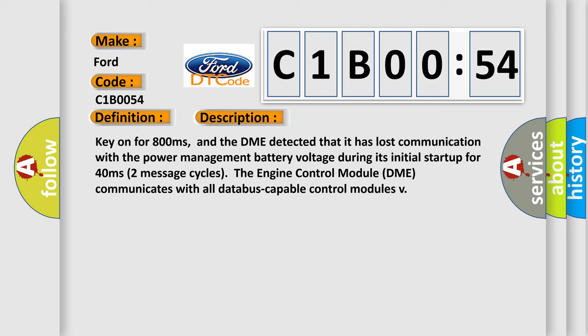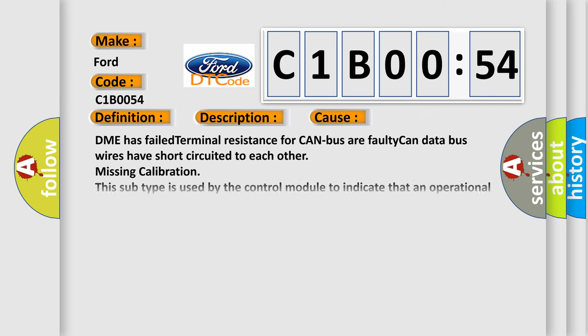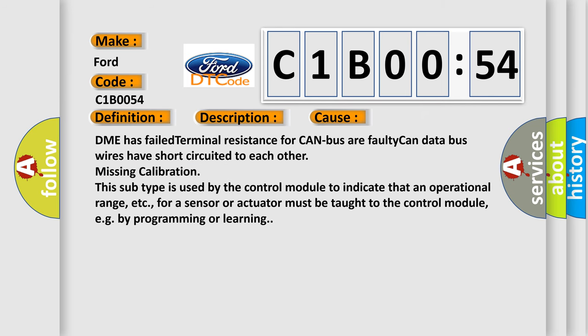The engine control module DME communicates with all data-capable control modules. This diagnostic error occurs most often in these cases.